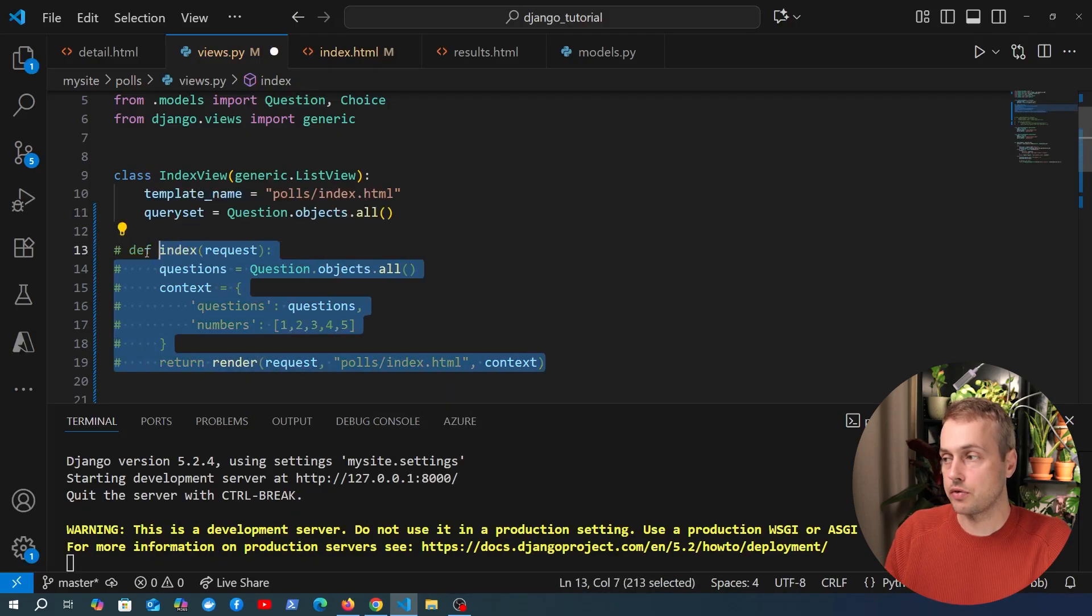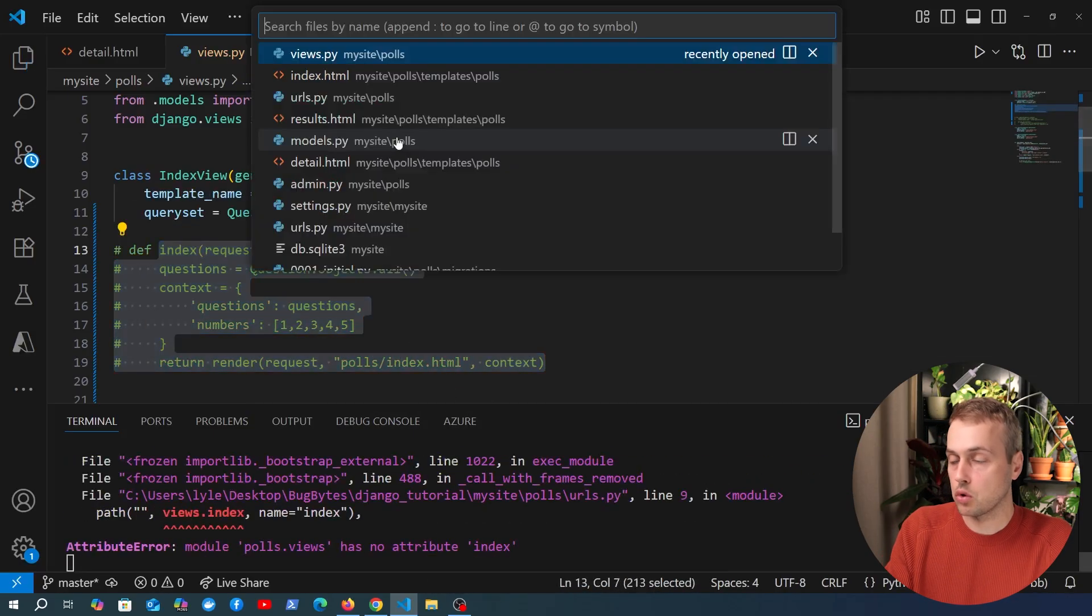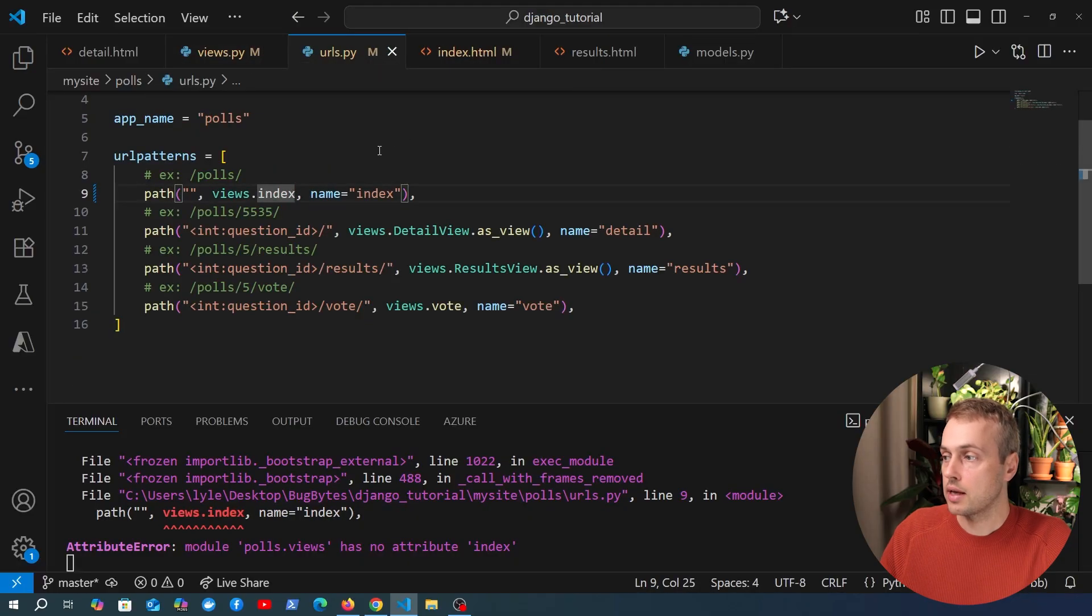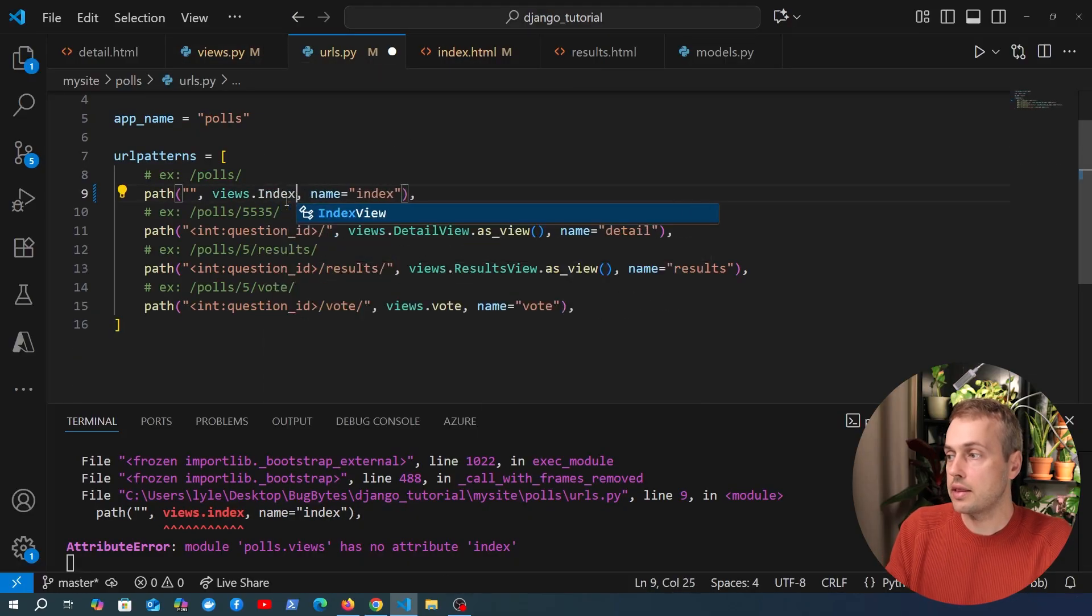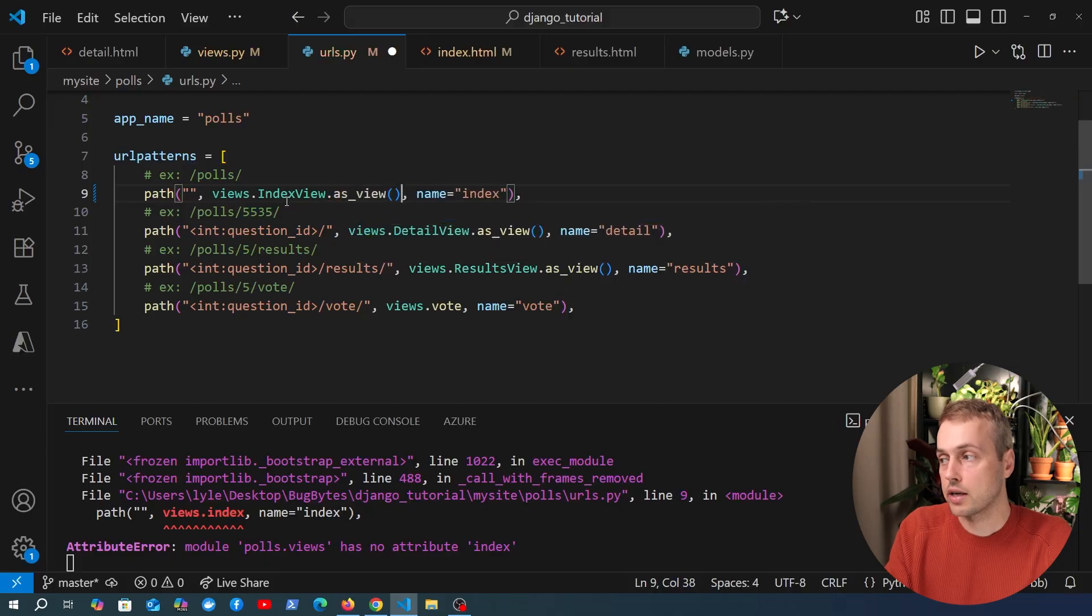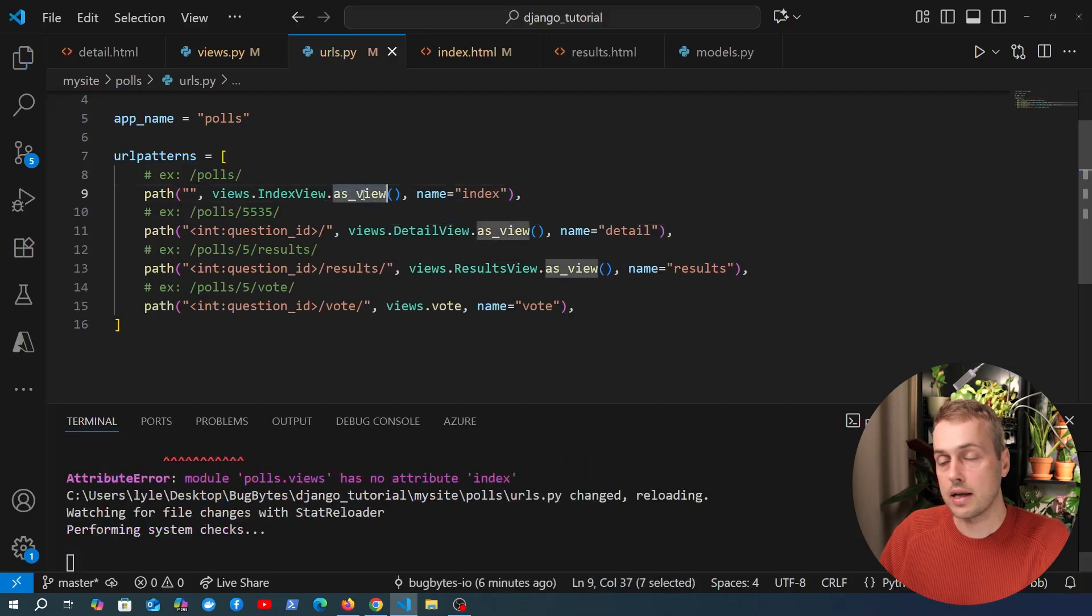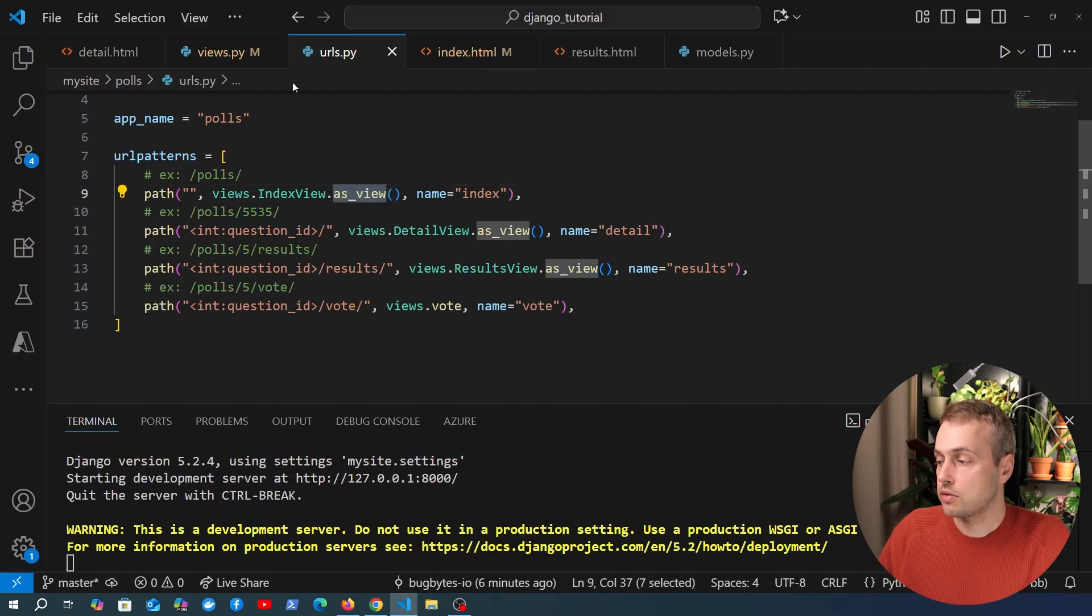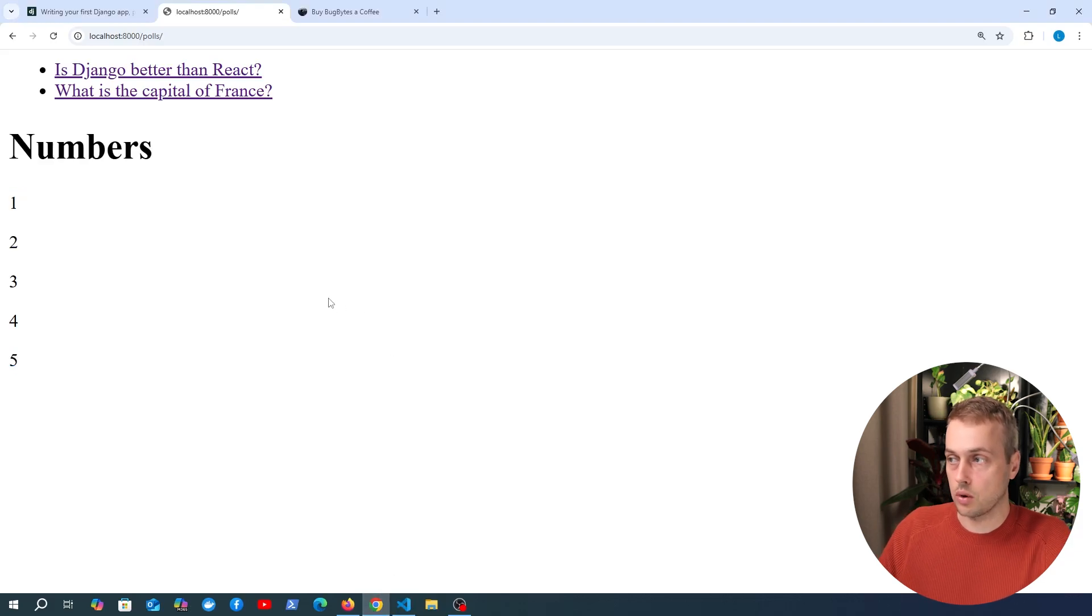Now I'm going to comment out the index view here and we're going to go to urls.py inside of this project and we're going to change this here to the IndexView and whenever you refer to a class-based view in Django you need to call as_view here in the url configuration. Once we've done that we can go back to the page and let's see if this is going to work.